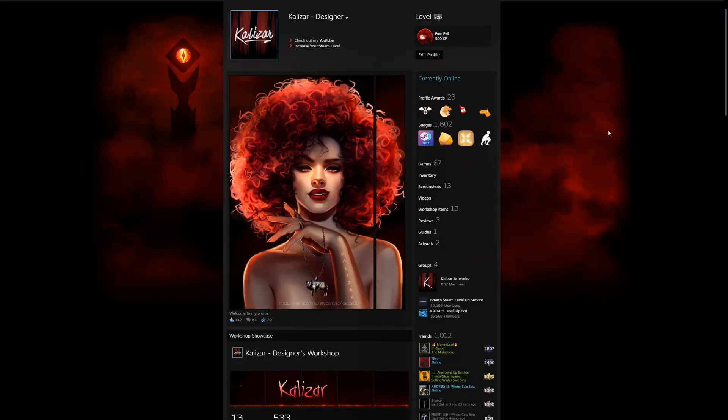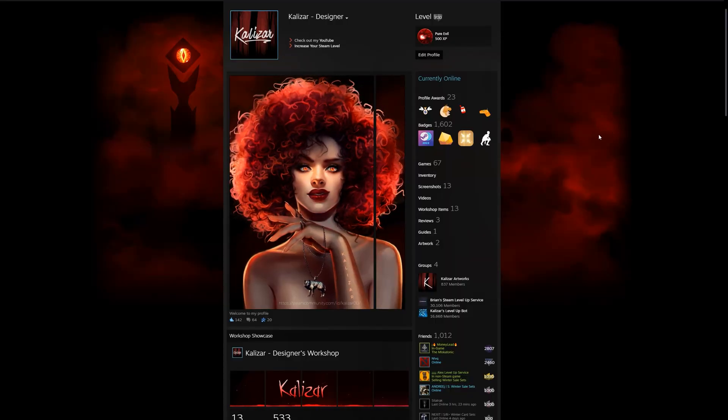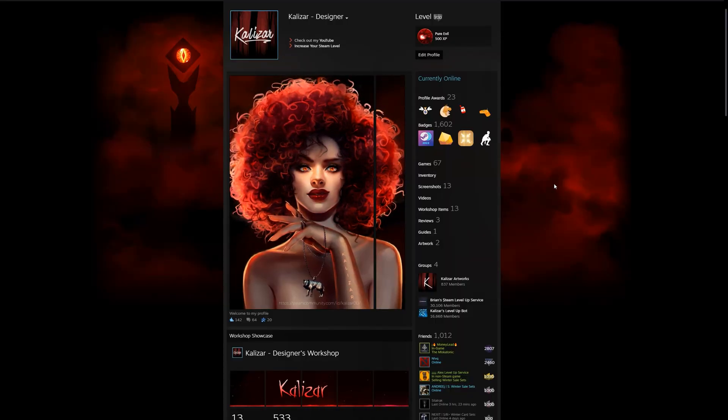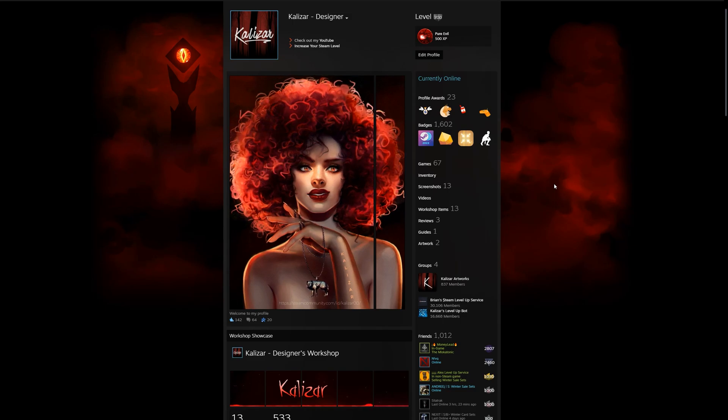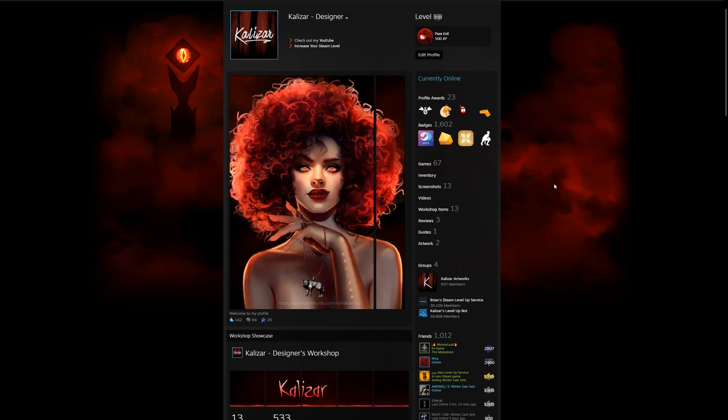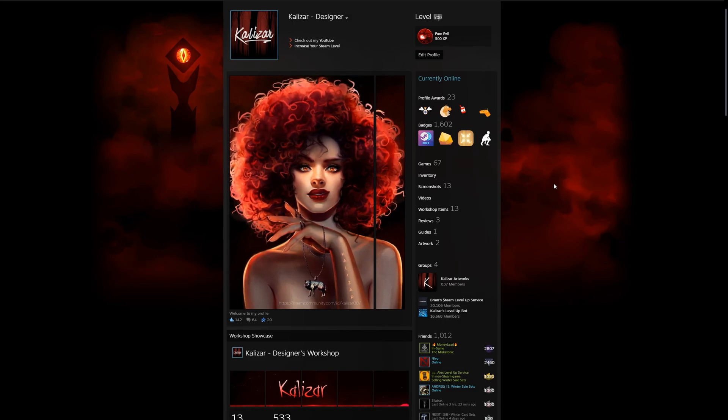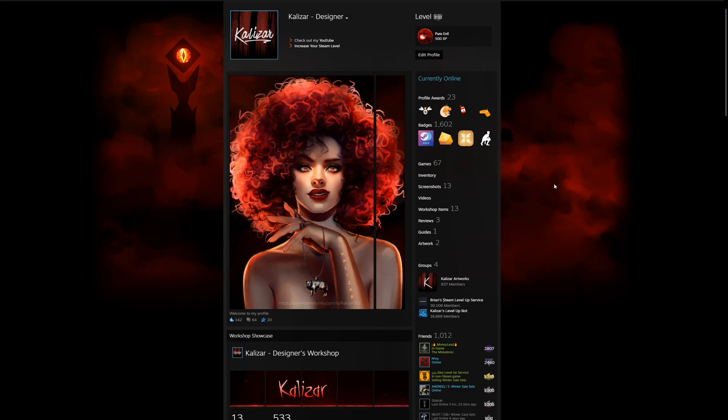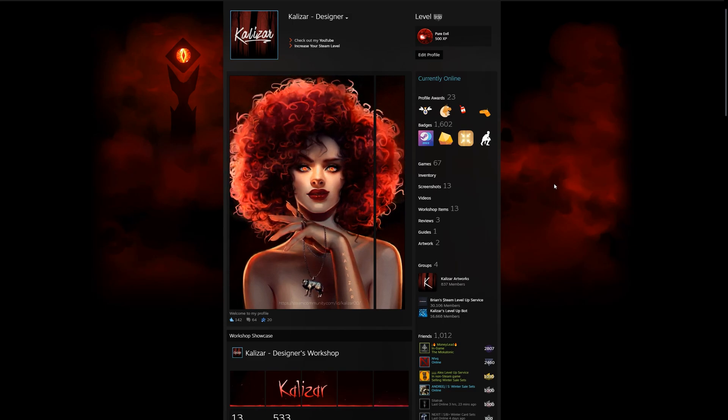Once all that is done, all that's left is to simply upload the files to Steam. For this step it's also very important that you do the upload from a web browser such as Google Chrome.